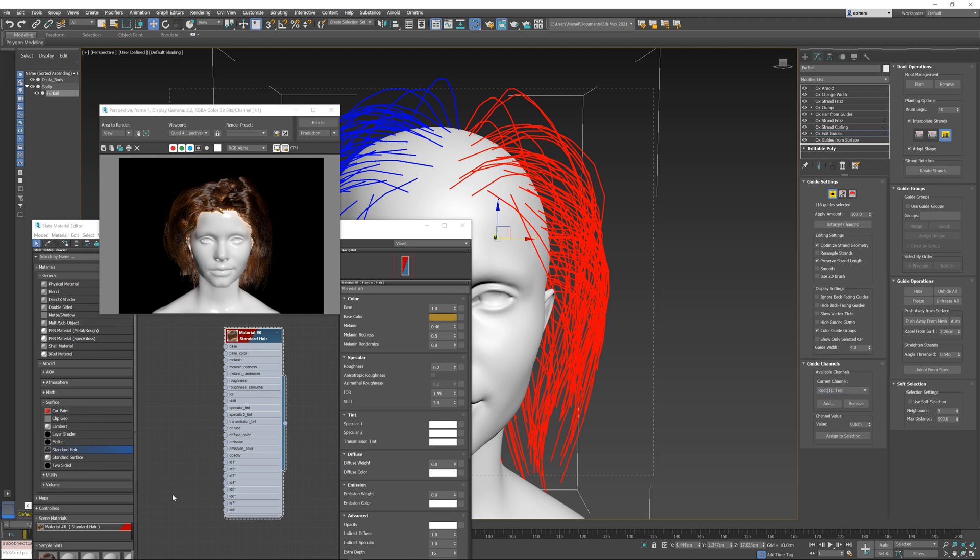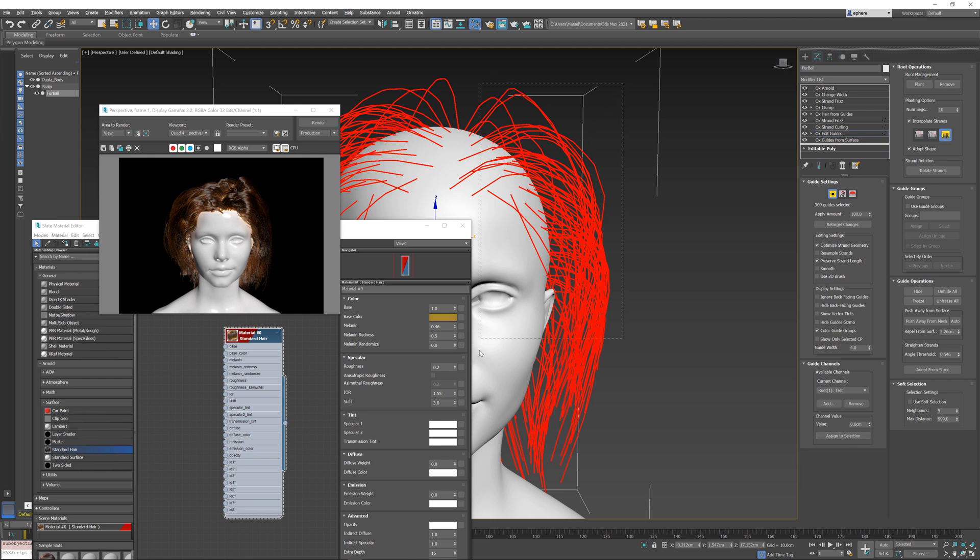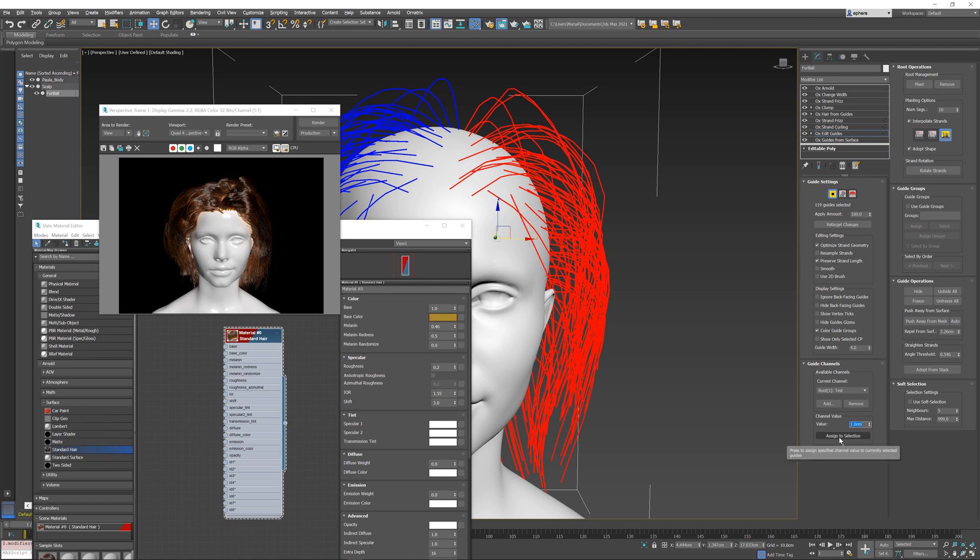I'm going to select all of the strands and assign a value of zero to them, and then I'm going to select exactly half of my hair and assign a value of one to this side. So everything on the left is zero, everything on the right is set to one.